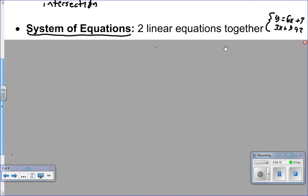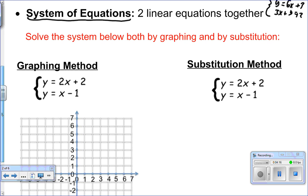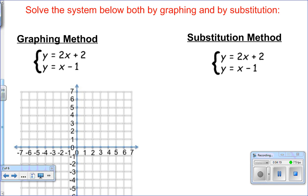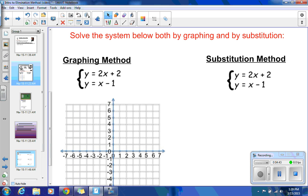Let's do a recap of the two methods we've learned so far. Solve the system below both by graphing and by substitution. If you don't have any graph paper, please go grab a square from the graph paper pile and work through solving this system. I need to see you do the graphing method, find where they intersect in the graph, and do the substitution method. You should be able to do both — we took a quiz on it and we've done plenty of practice.